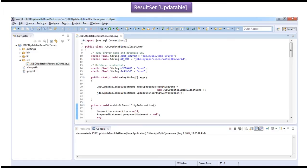Hi, in this video tutorial I will cover updatable result set demo. Before you watch this video tutorial, please log into my channel and watch updatable result set introduction video tutorial. Then come and watch this tutorial so that you will understand this tutorial very clearly.